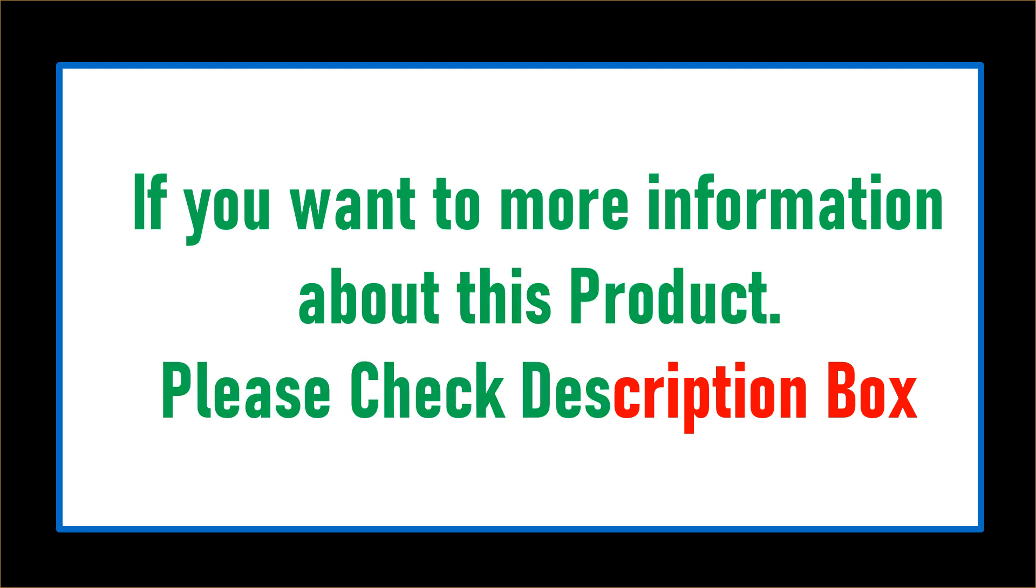If you want more information about this product, please check description box.